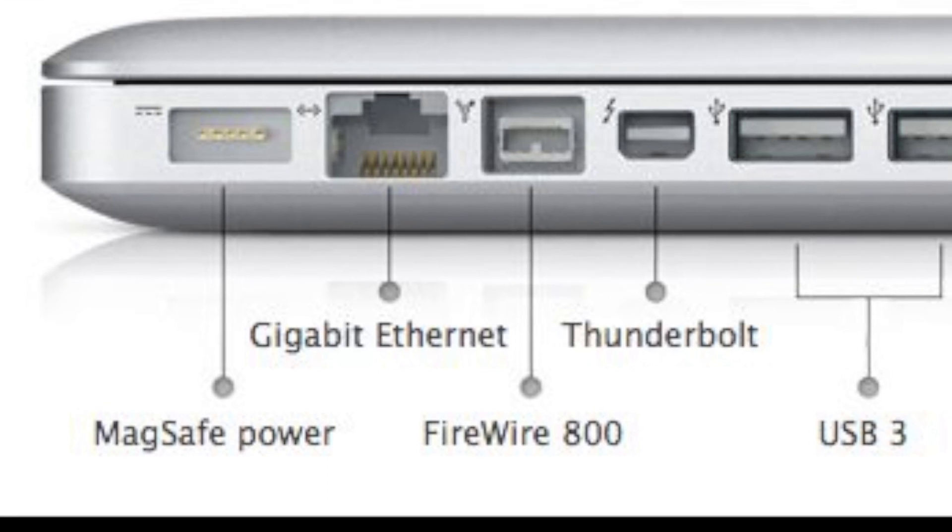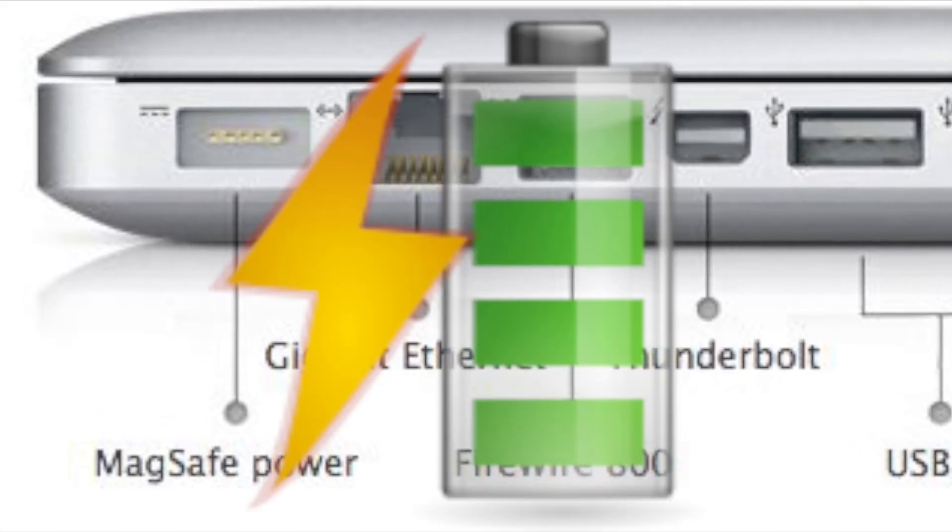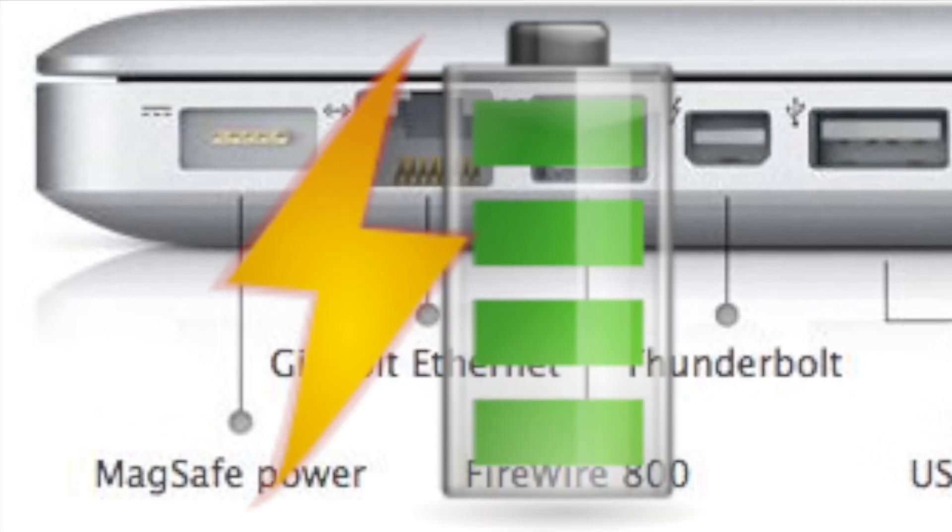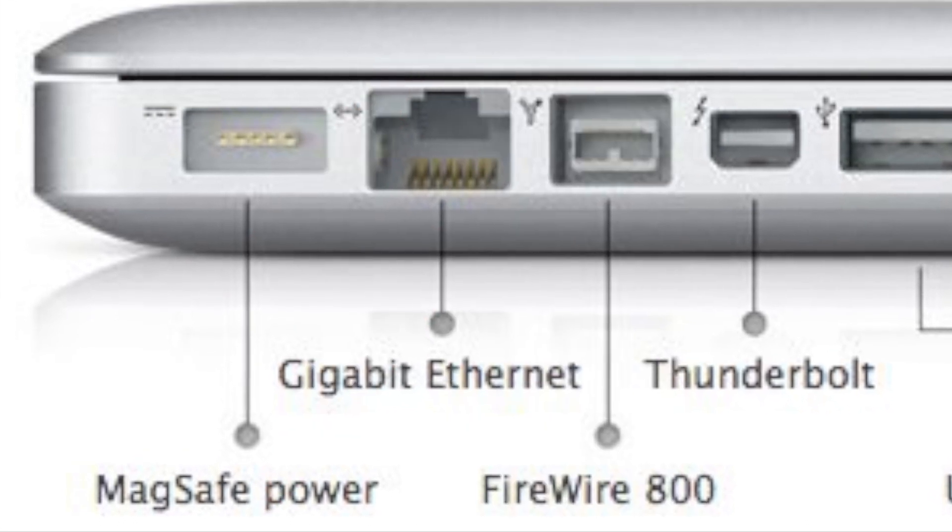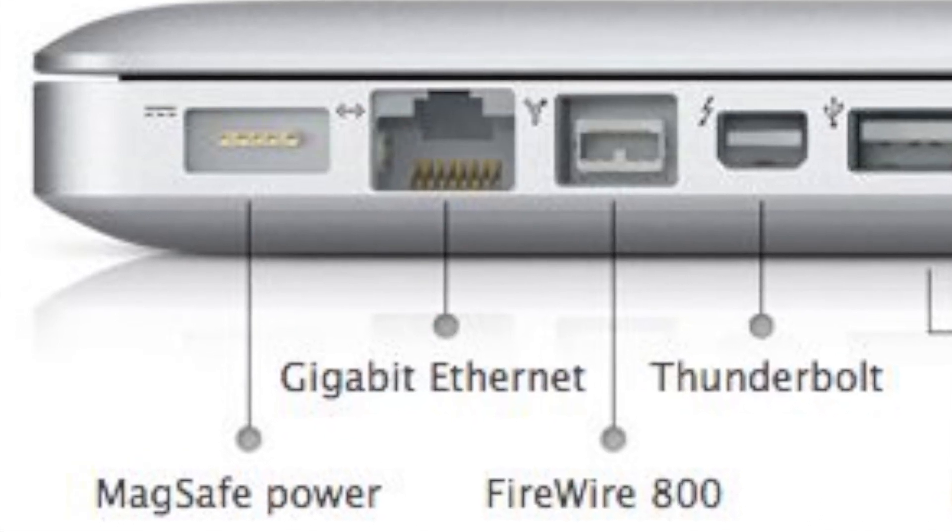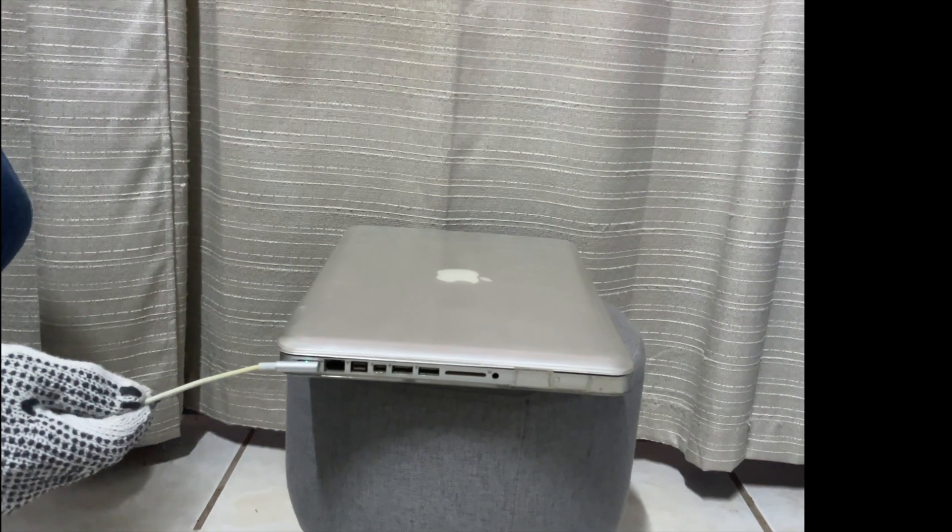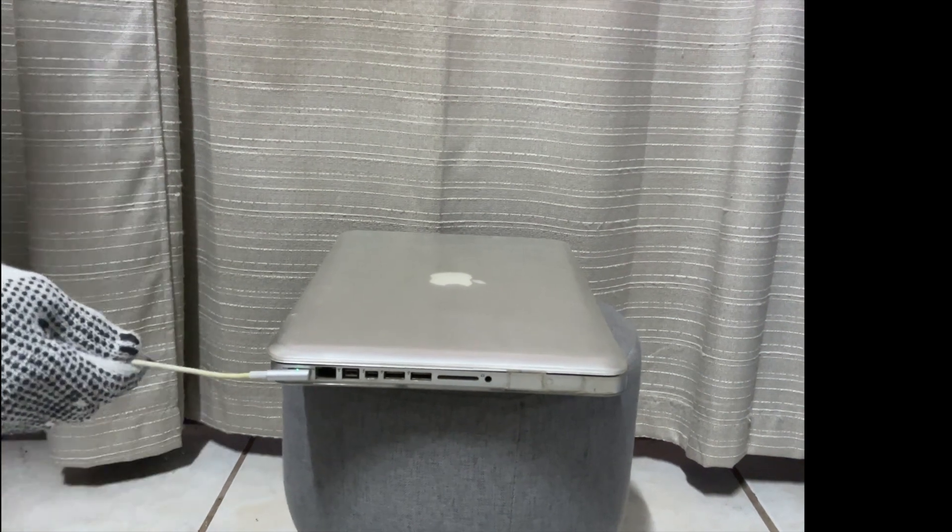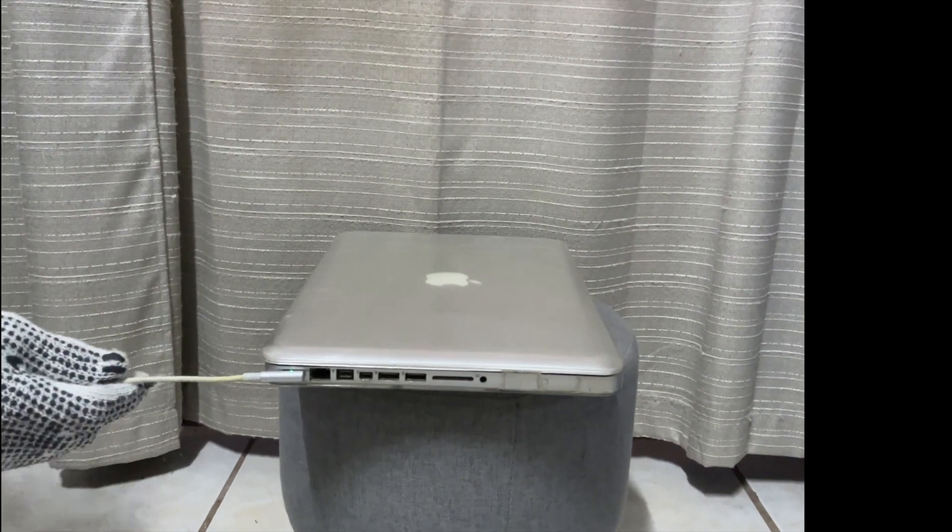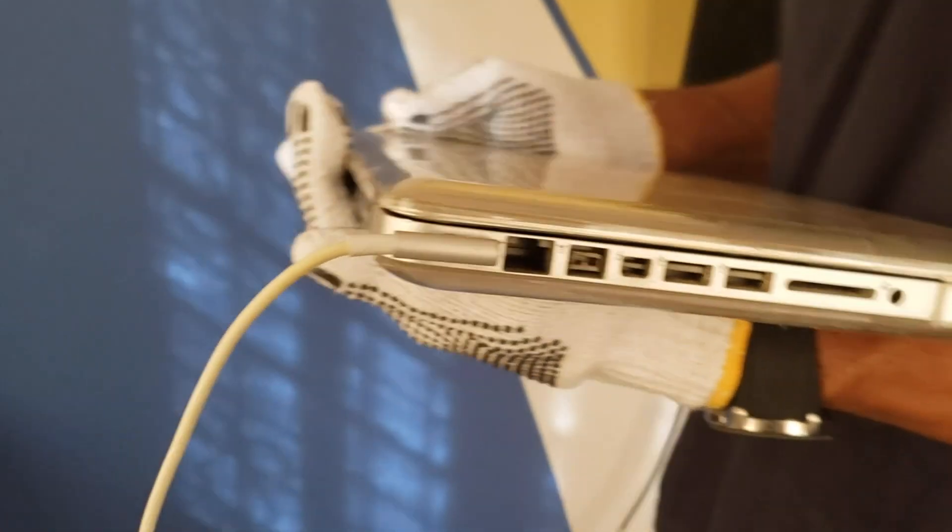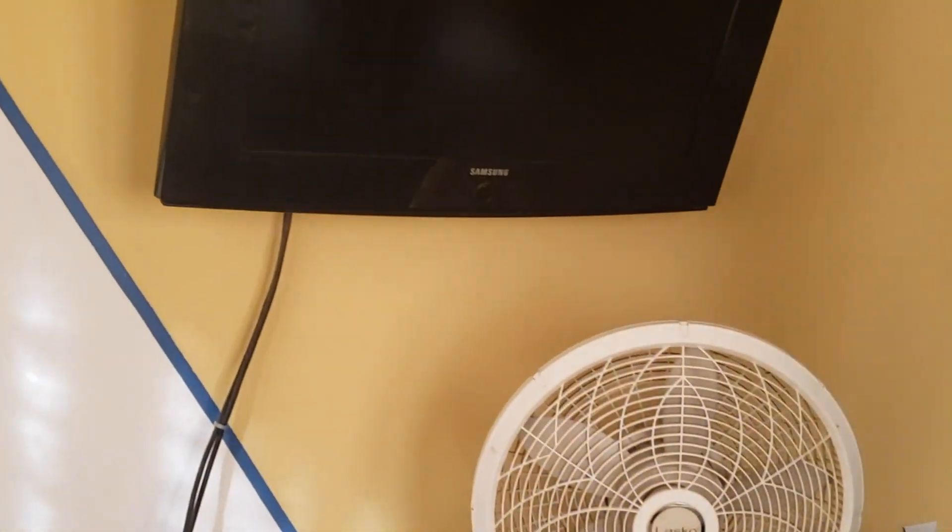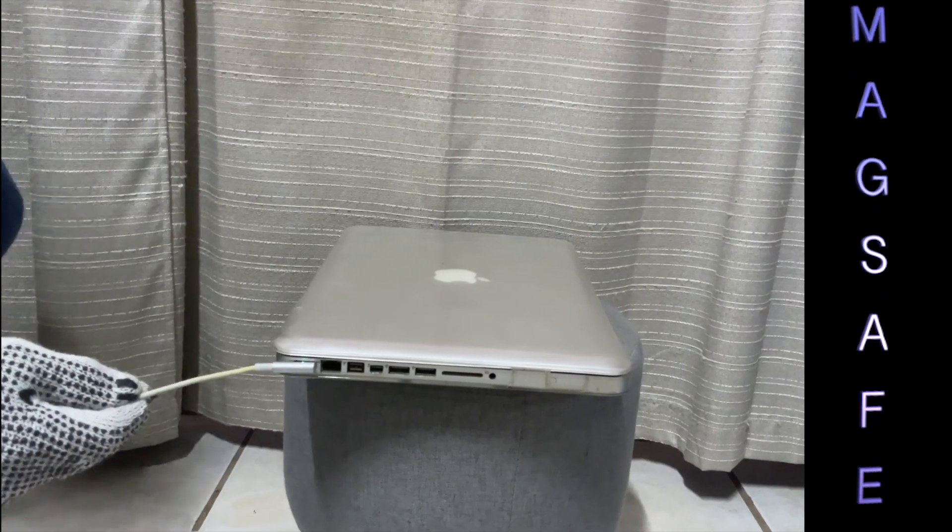This port has the main function of charging the device with the secondary but very important feature of disconnecting in case of an accidental force. For example, if someone tripped or if someone tried to move the device while forgetting to unplug it, this feature would take over.